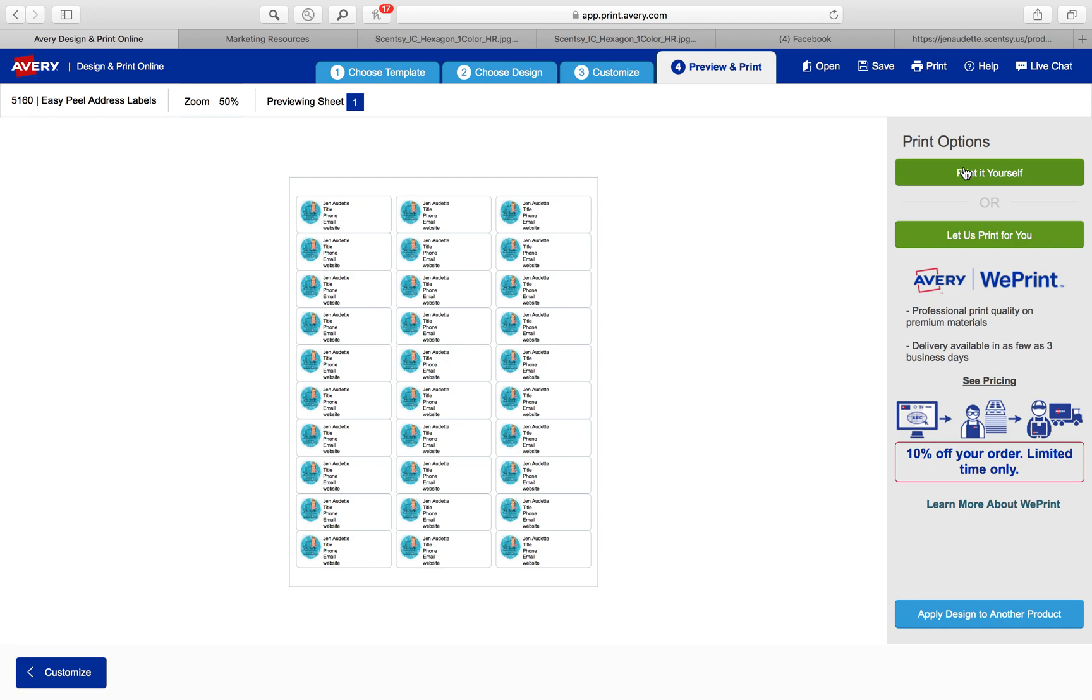You're going to load your printer with some Avery 5160 labels. You don't have to buy the Avery brand, you can get them at Walmart or at any office supply store, any brand but just the 30 labels per sheet. Print them off and you are ready to label everything.